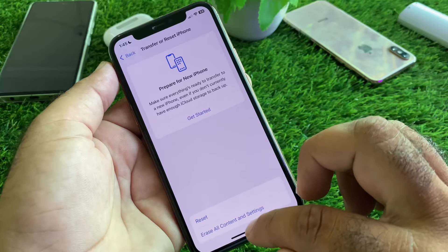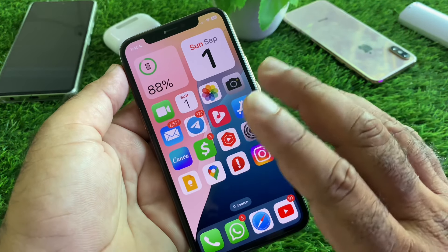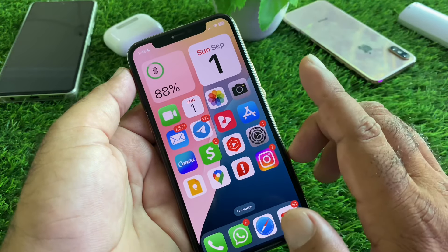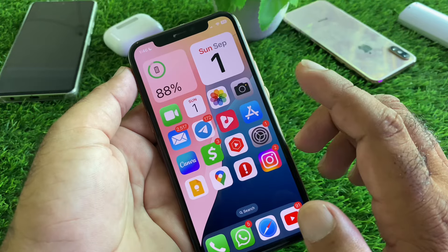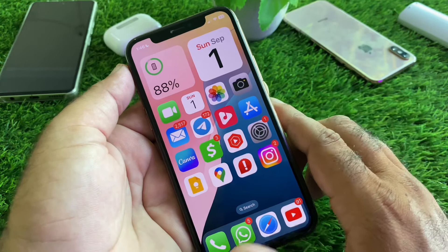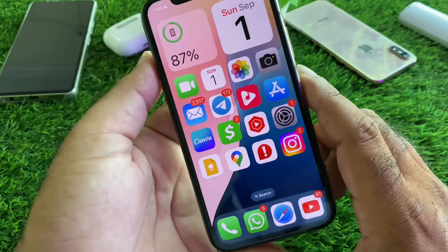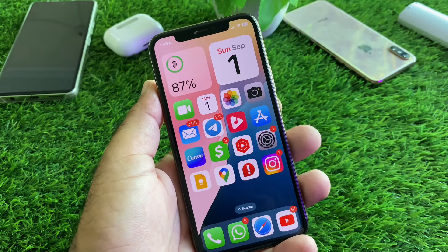Reset your iPhone from here. Then check — your problem will be fixed and all your apps and iPhone will run properly. By all these methods you can fix it very easily. For more videos, please subscribe to our channel.